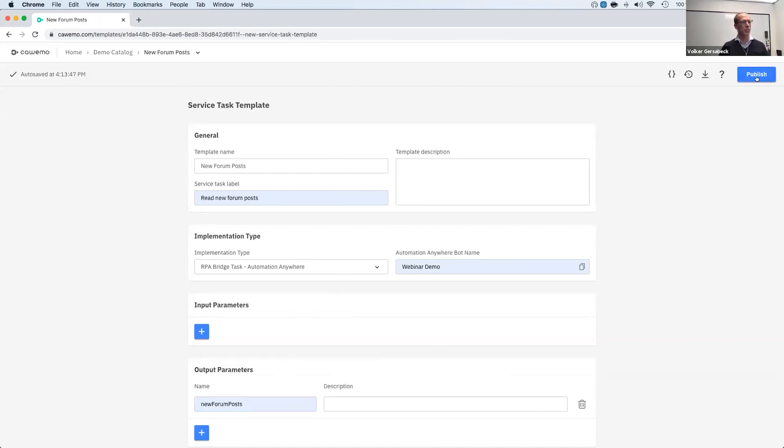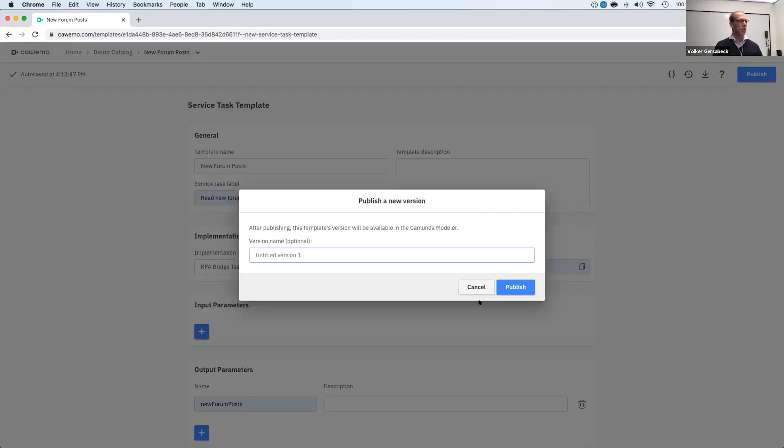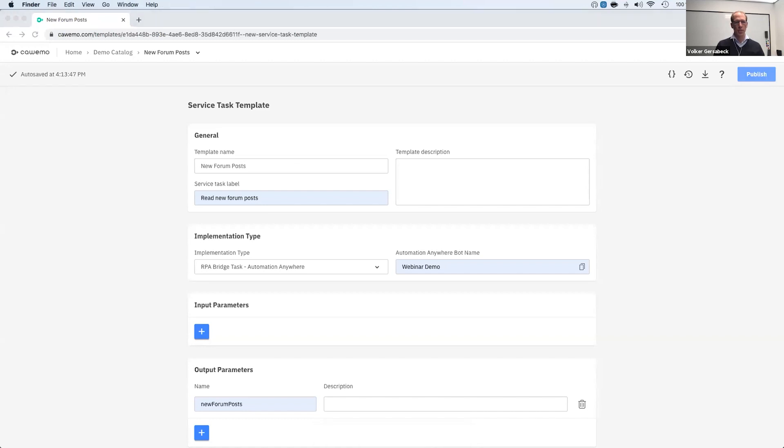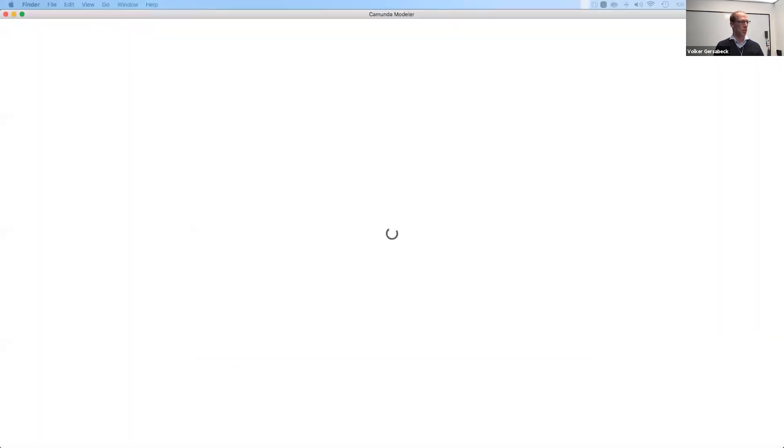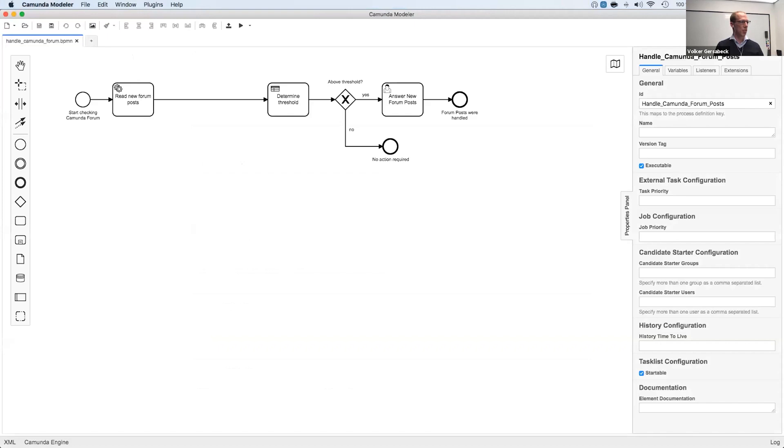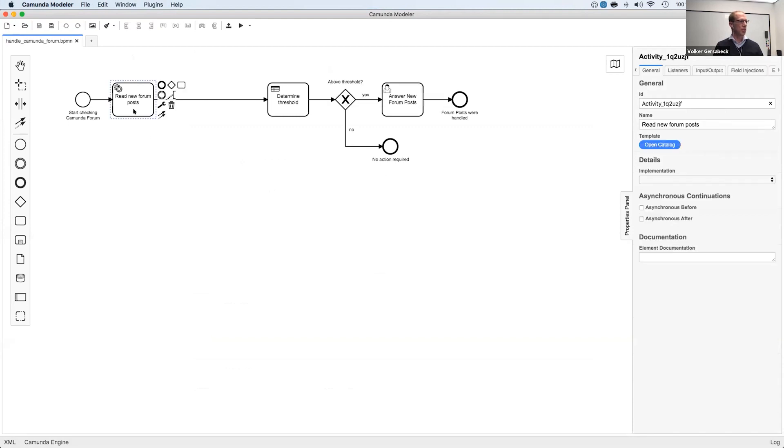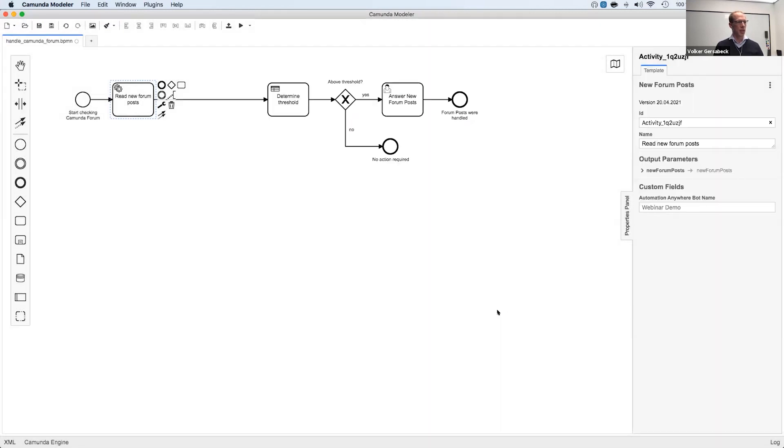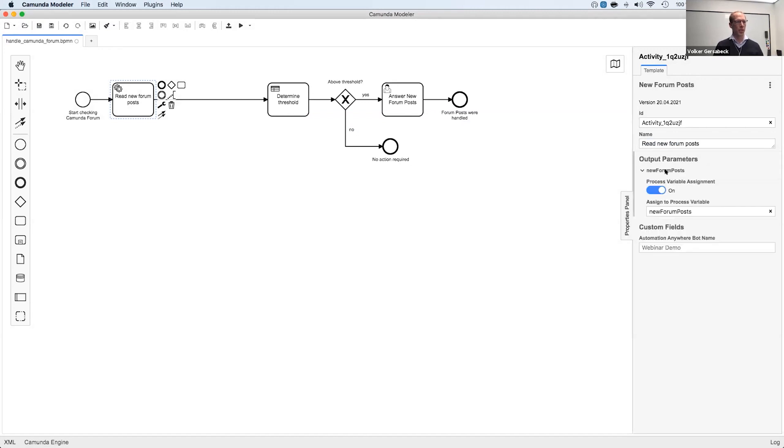And I can publish this. Simply going here, I'm not giving it a version name. That's not necessary for the demo. That's fine for now. The next step I will do is I have prepared this process model already in Camunda modeler. So I open that. And as you can see, the modeler has synced the template already. So all I have to do now is select the service task, open the catalog and use my template here, apply this. And now you can see in the properties panel that we have the output parameter already prepared.